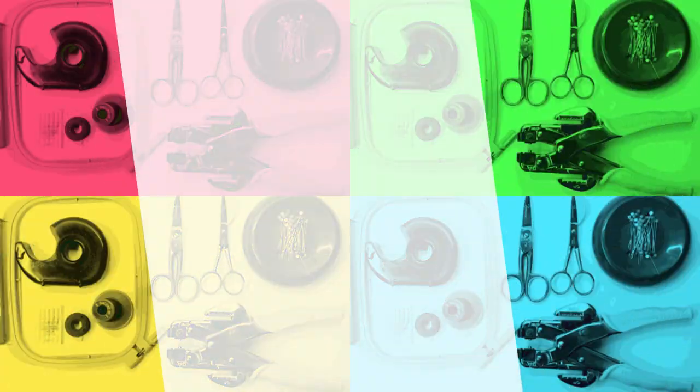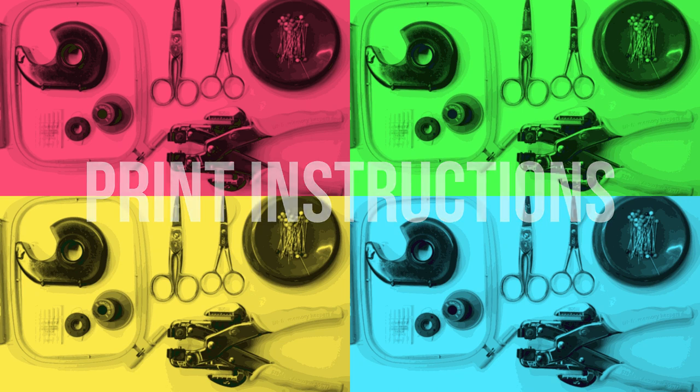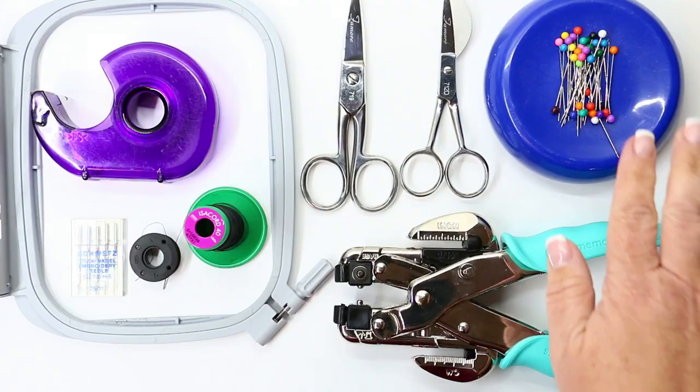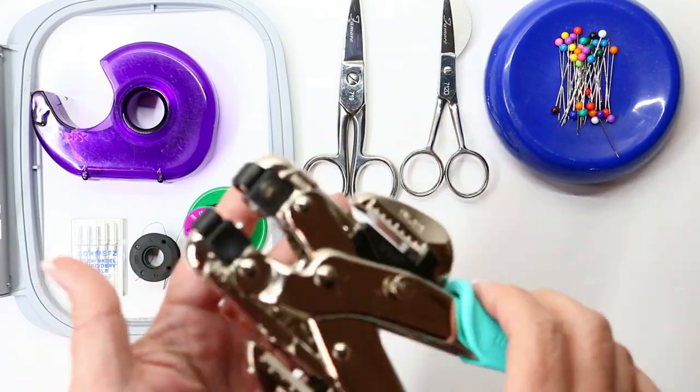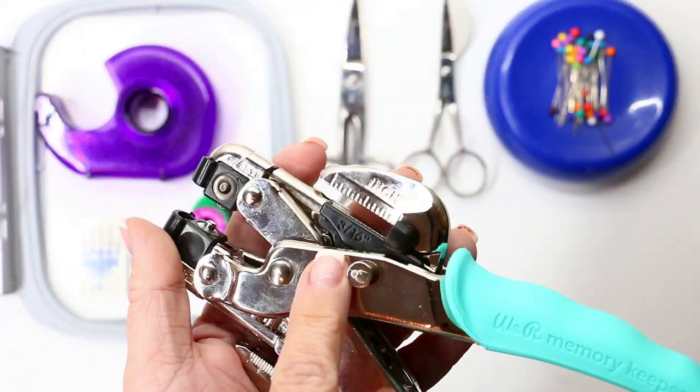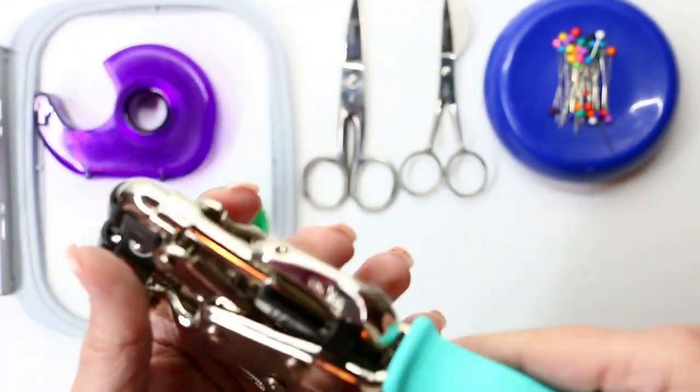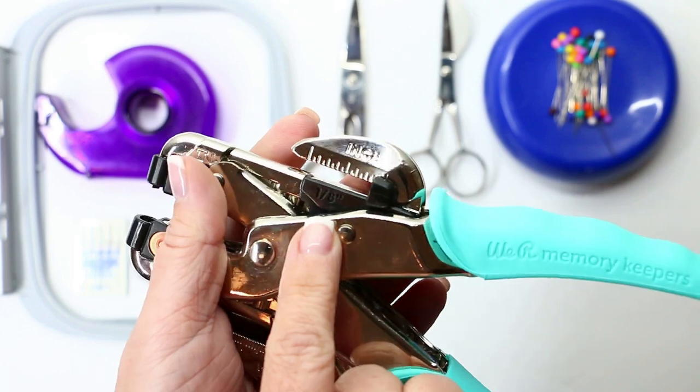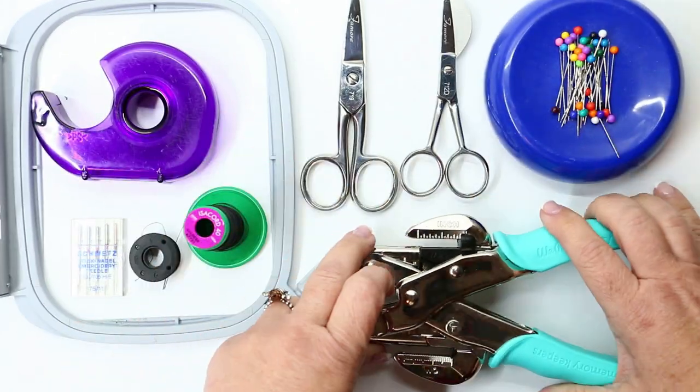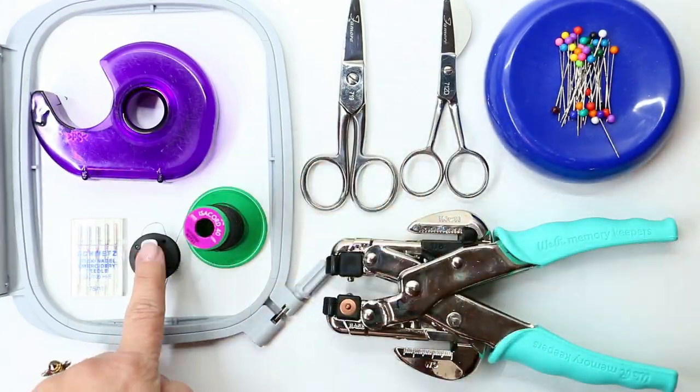Be sure to download the instructions and go ahead and print them out as well. All your supplies and materials are listed in the instructions, and the specific tools I use are linked there.